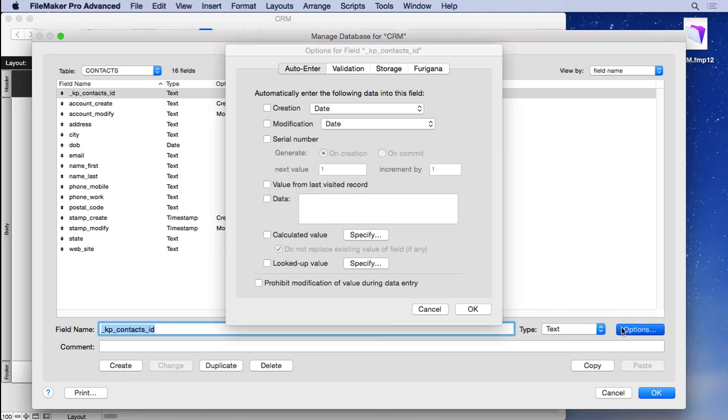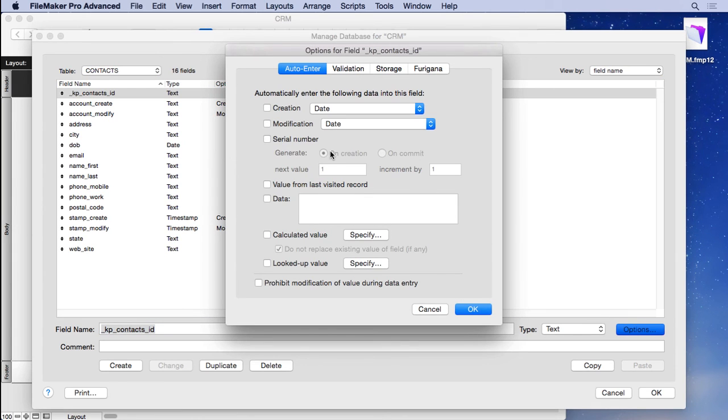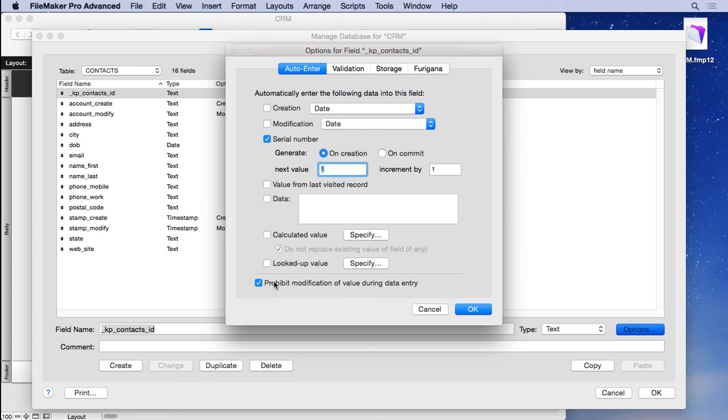And we're going to go into options, go to auto enter again, choose serial number. And then again, prohibit modification. Simple as that. It will automatically increment each new record with a new number so they won't overlap.